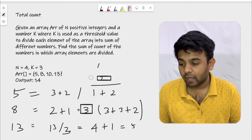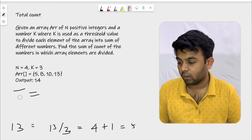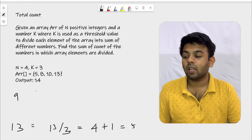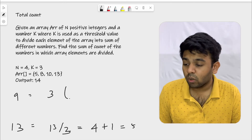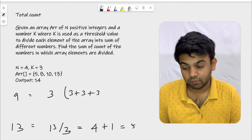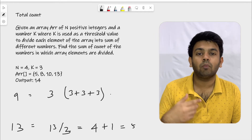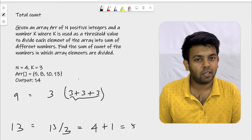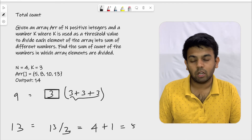Let me show the edge case where the remainder is 0. Take the number 9: divide 9 by 3 and get quotient 3 with remainder 0. You represent 9 as 3 + 3 + 3, using exactly three 3s. Since the remainder is 0, you don't add 1 — the answer is just 3. When remainder is 0, no extra term is needed.